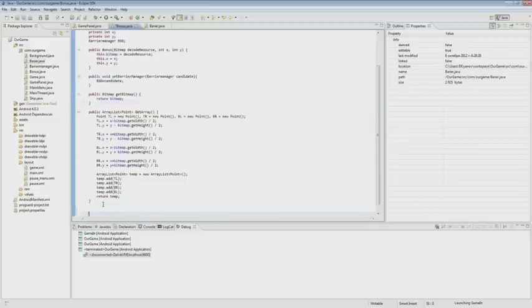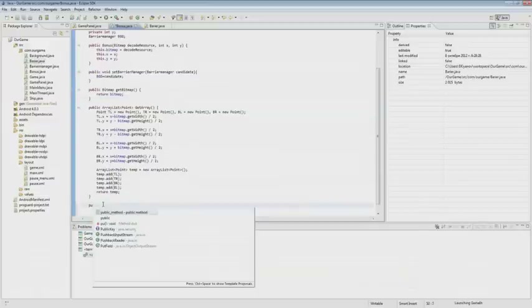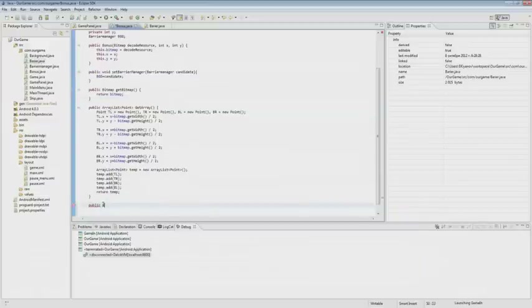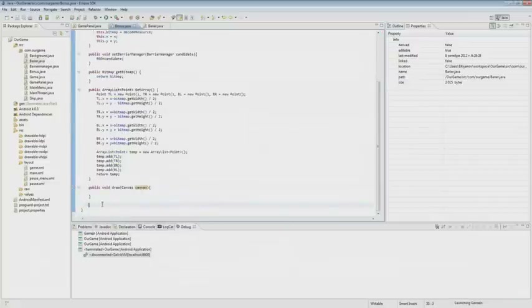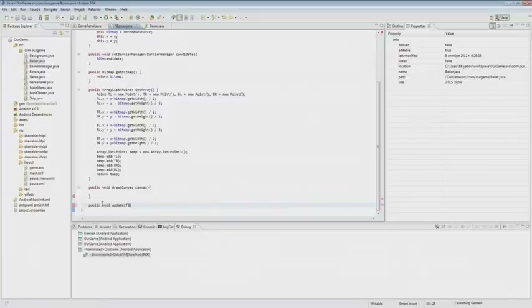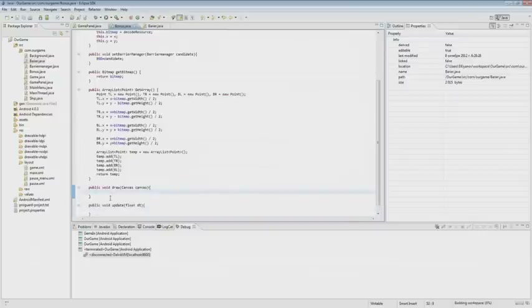Next, we implement two methods: draw and update. Everything is simple in drawing — we just draw in the center, as we did with the barrier class and the ship class.